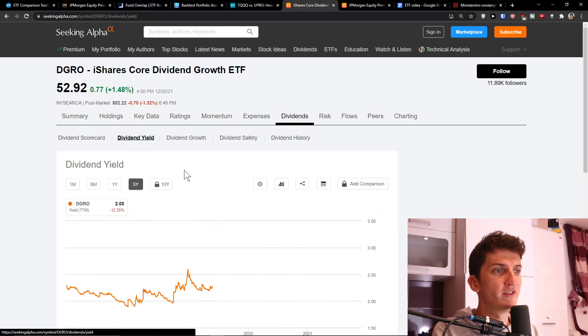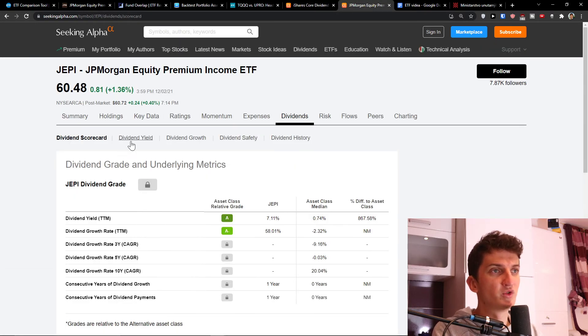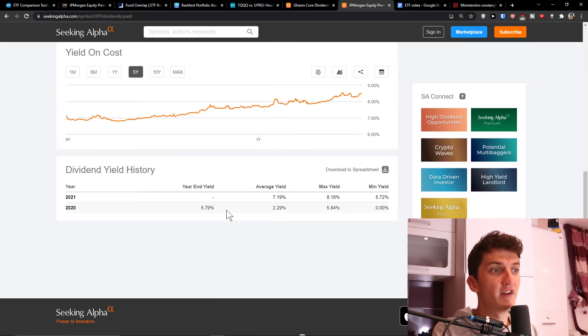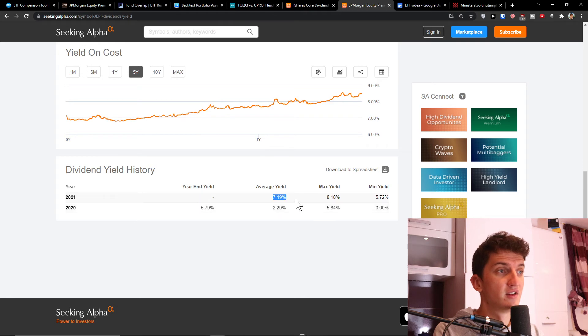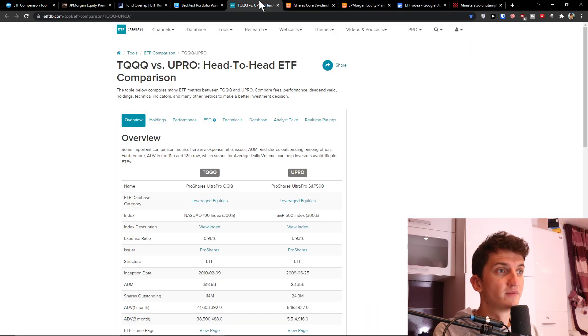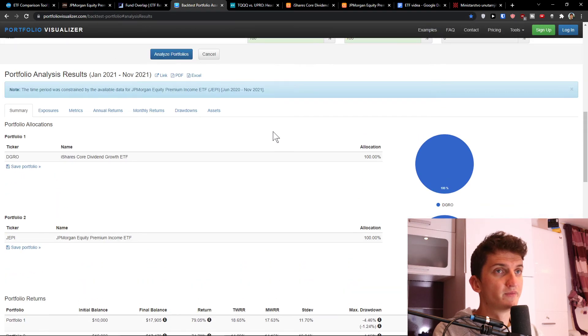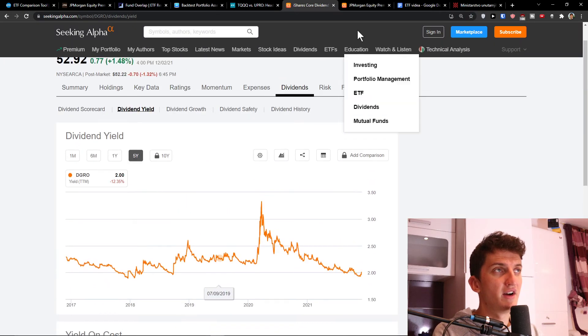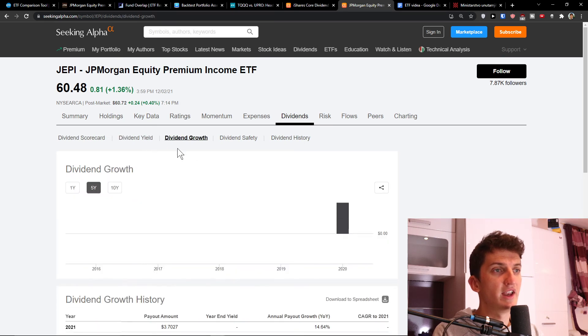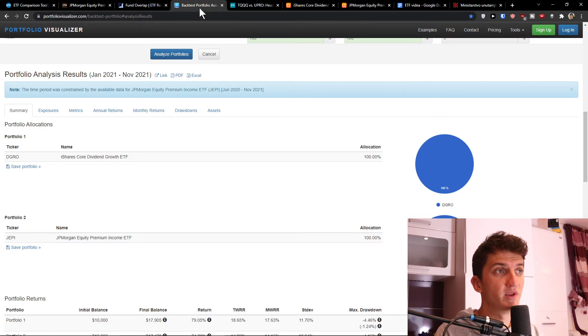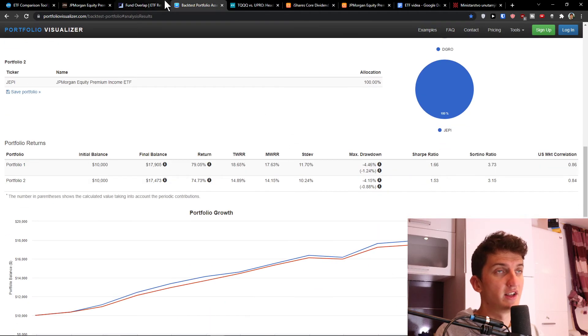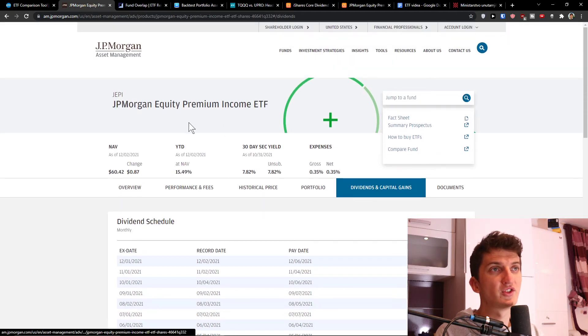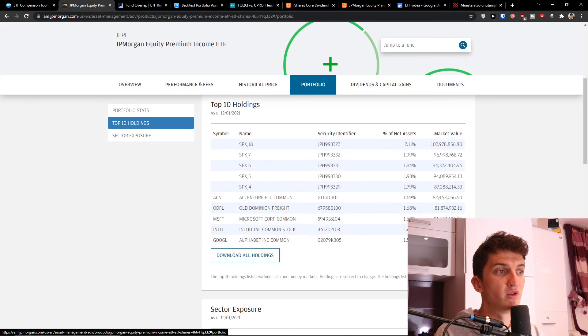And when you look here on the dividend yield, we see 2.30%, 2.21%, 2.44%. Here we see 5.79%. Average yield is 2.29% here compared to year-end yield of 5.79%. And right now you see that 2021 is going to end up really good compared to 2020. So you can see clearly here that JAPI is doing really well and I can really look on dividend growth, but it looks really interesting to me. So when you're going to have good performance from it, it can be worth it. But that's pretty much it. I can't really say much about this.